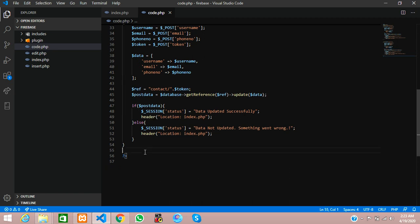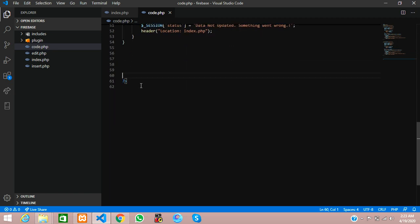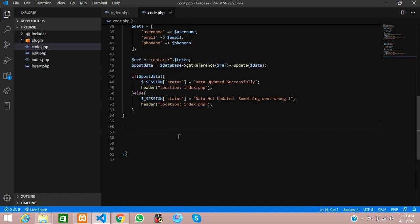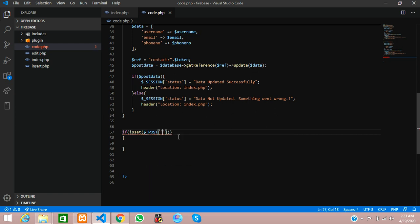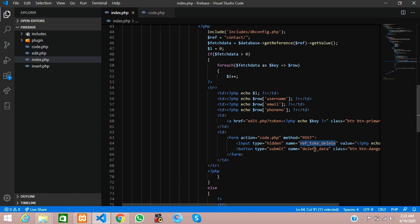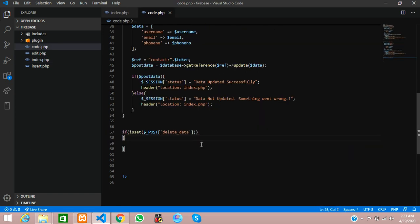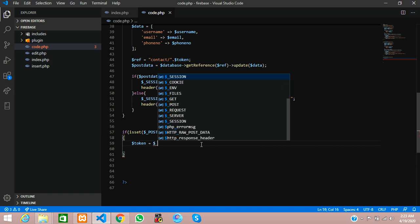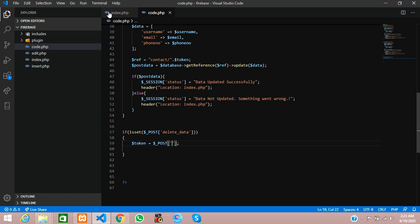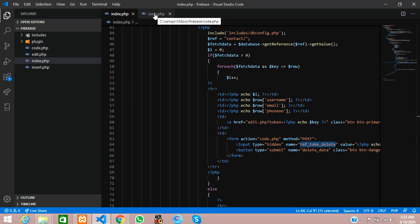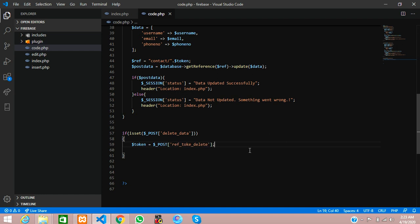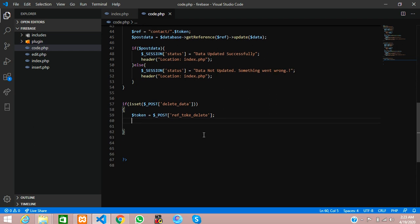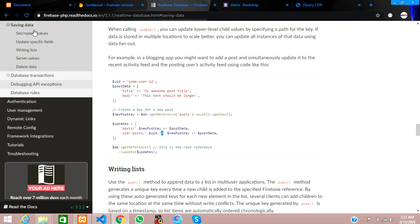Let us go to code.php and work on the deleting part. We will use an if statement with isset(), checking dollar-underscore-POST of the button name 'delete_data'. Then we get the token by creating a variable: token equals dollar-underscore-POST of the token field name — that is the Firebase child ID we want to delete.